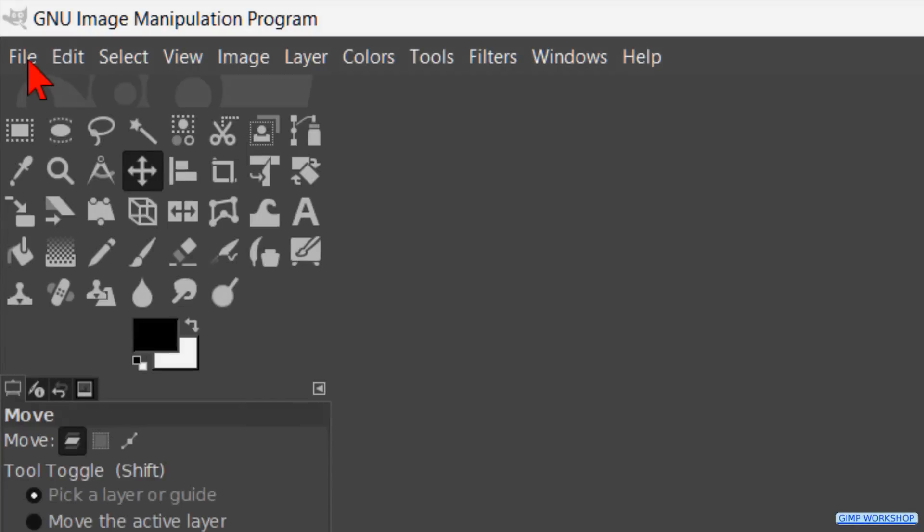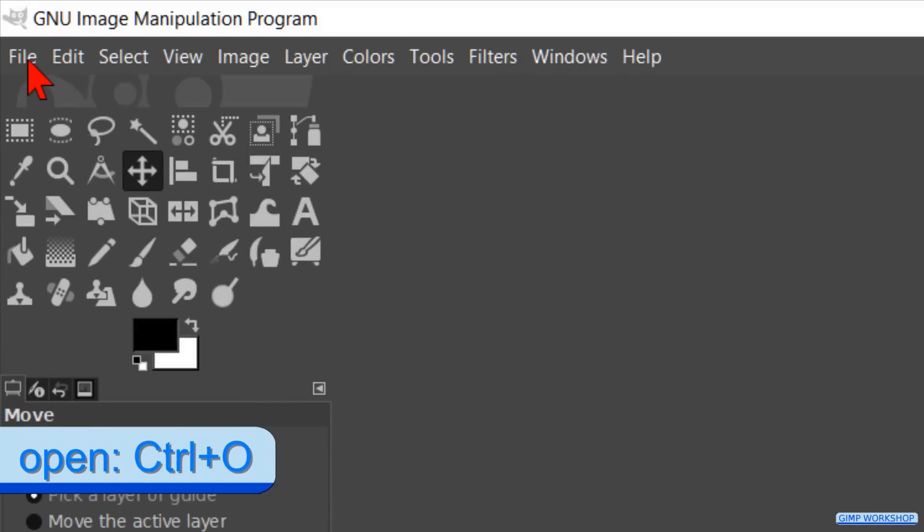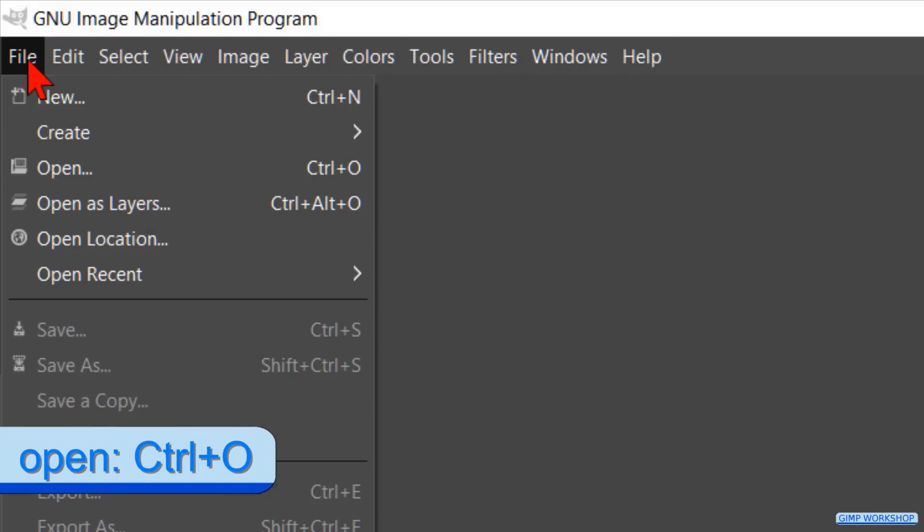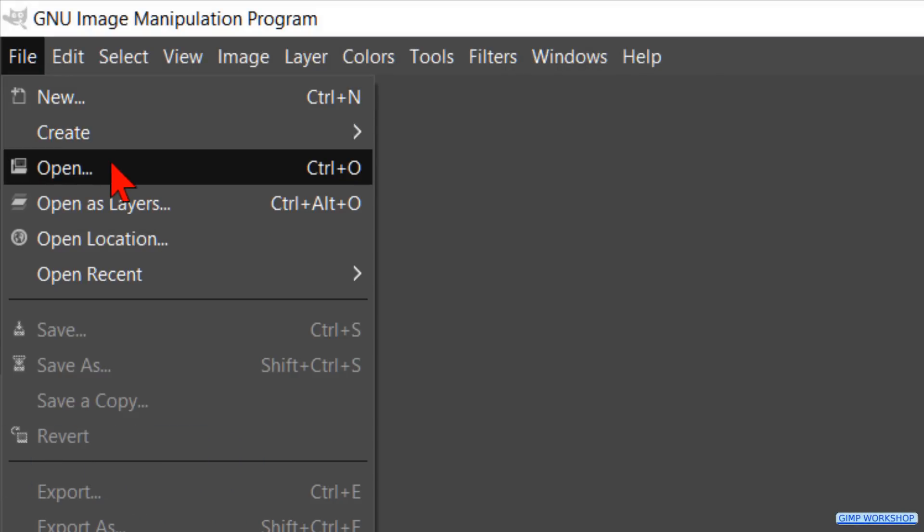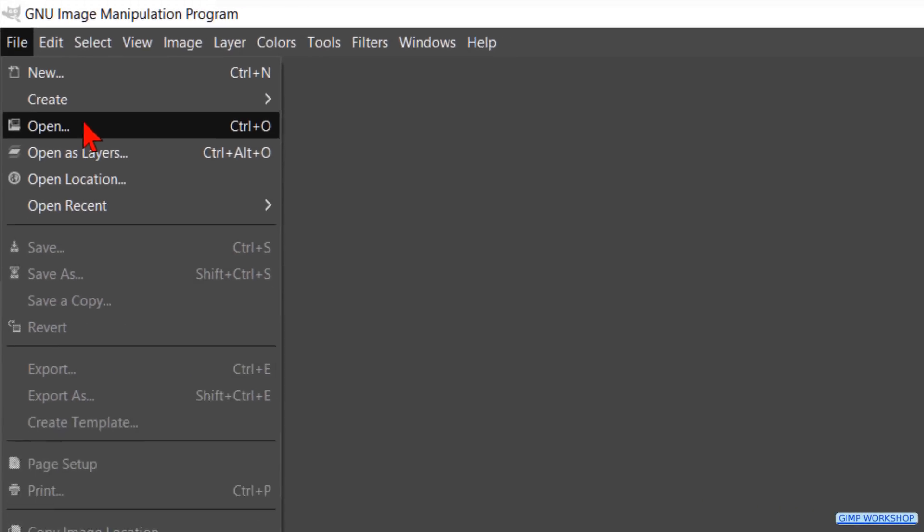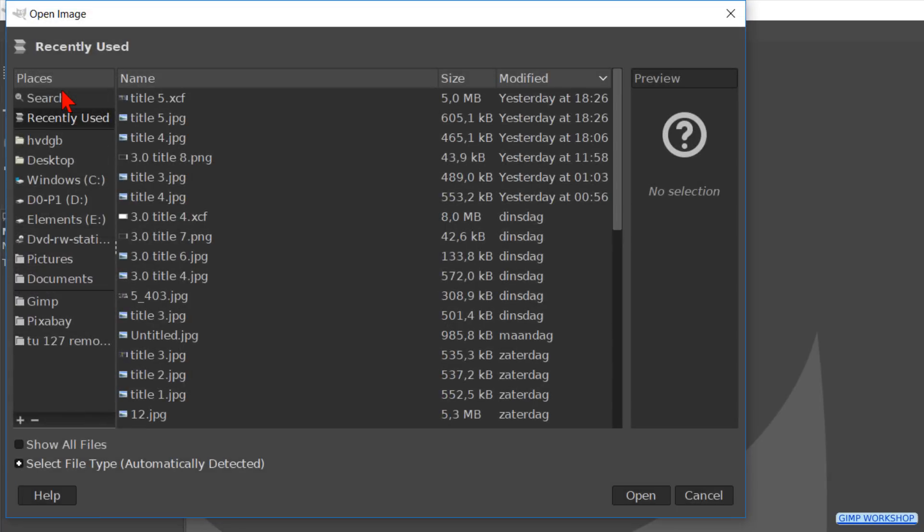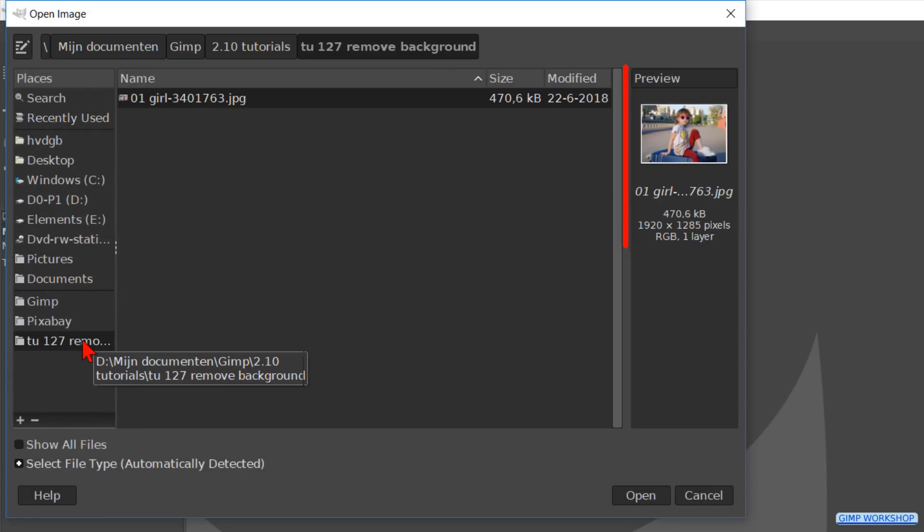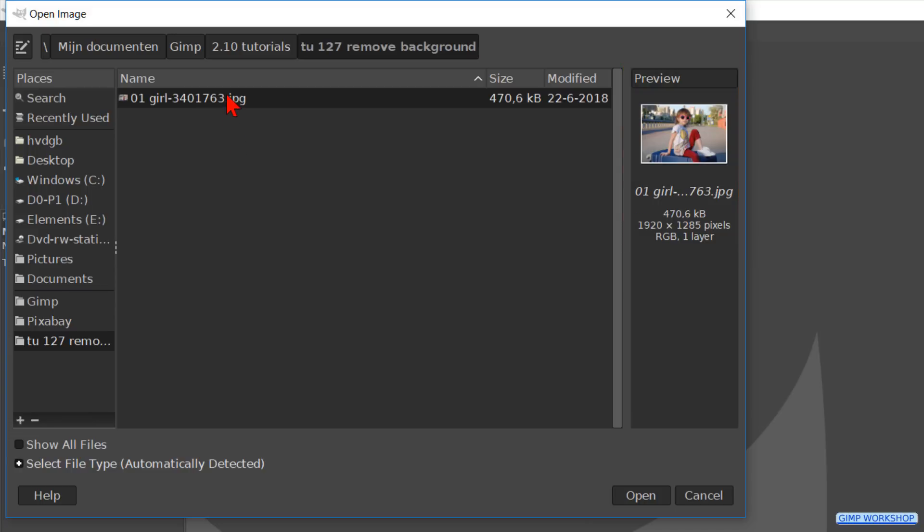When we've opened GIMP, we go to File in the menu bar, then go to Open. Search for the image that we want to use and open it. There is a download link in the video description for the image used in this tutorial.